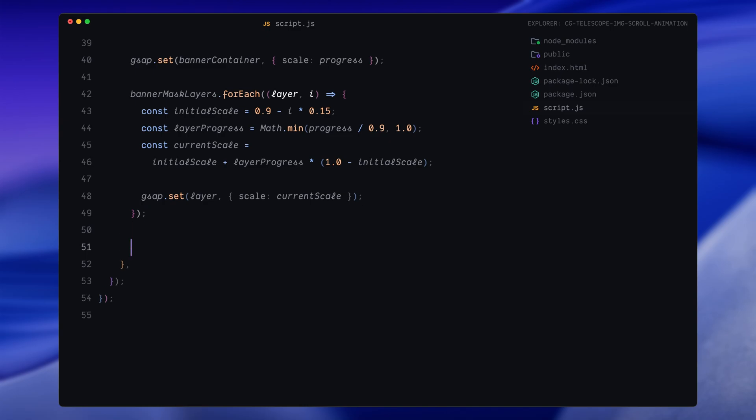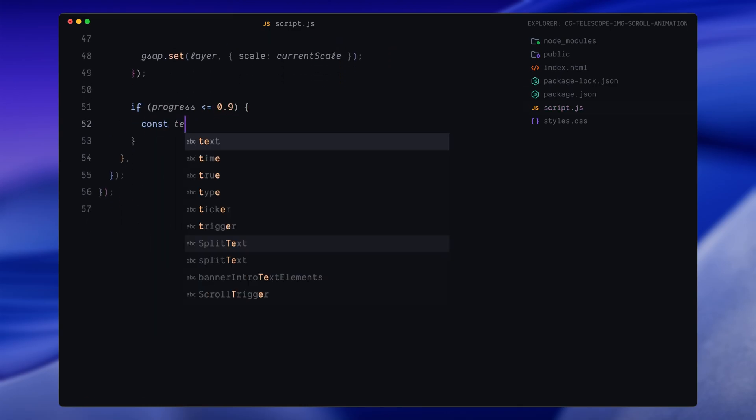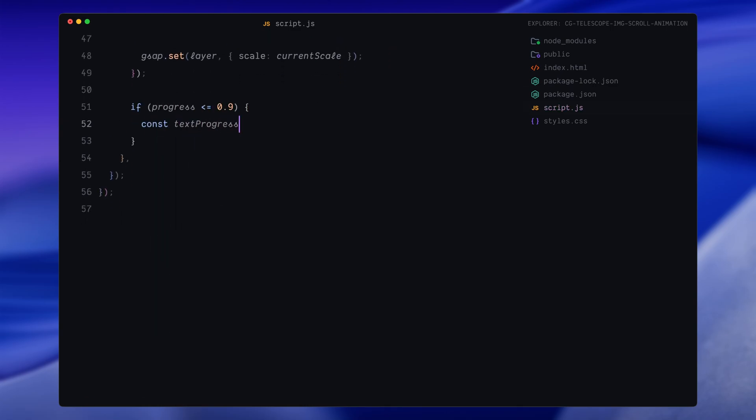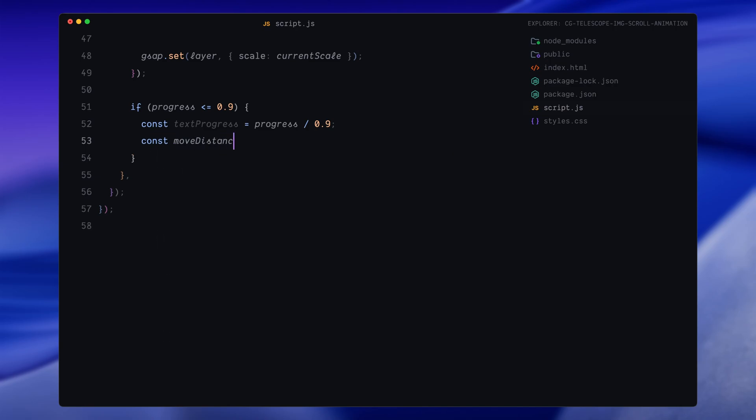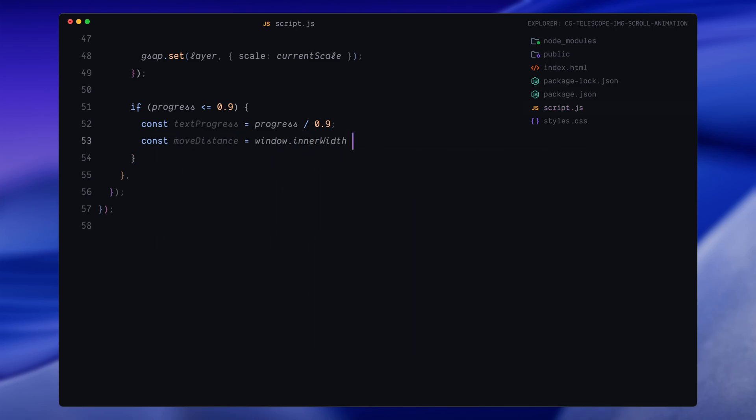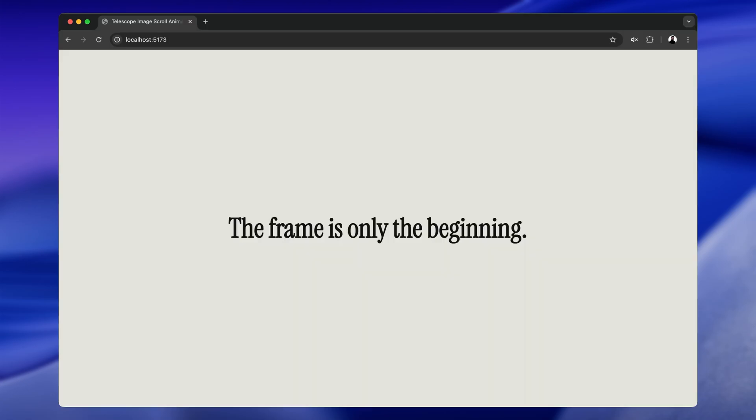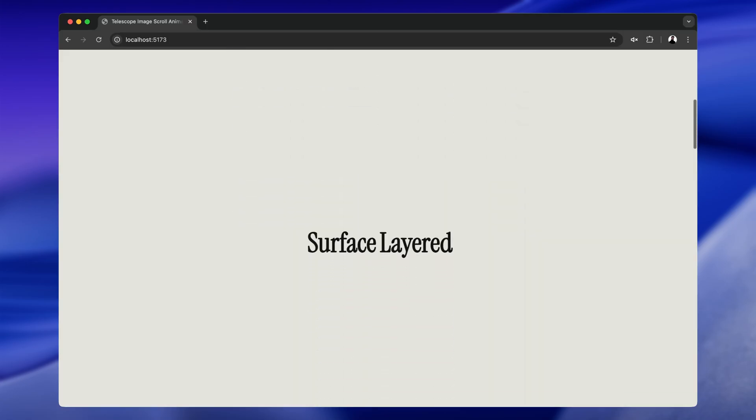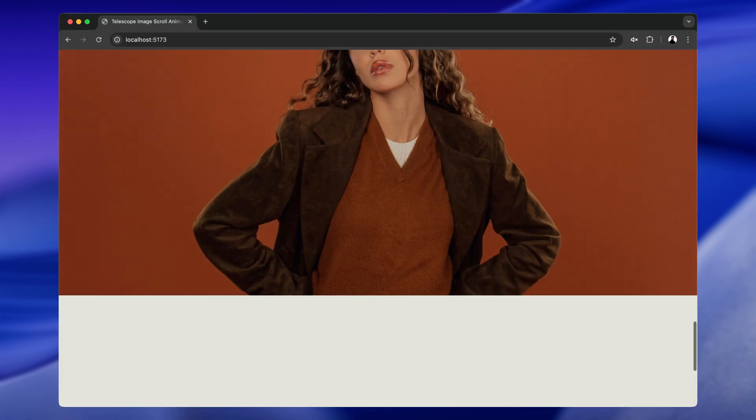Next, we animate the intro text, those two words on the sides. We only want this to happen before progress reaches 0.9, so we check if the scroll progress is less than or equal to that. Then we calculate text progress, which is just progress divided by 0.9. This normalizes the value to be between 0 and 1 during that range. We also calculate how far we want to move each word: half the width of the screen. That way, the words slide outward from the center and create a clean symmetrical effect. We apply the negative movement to the left word and the positive movement to the right word. This gives us that visual push-apart effect at the beginning of the scroll.